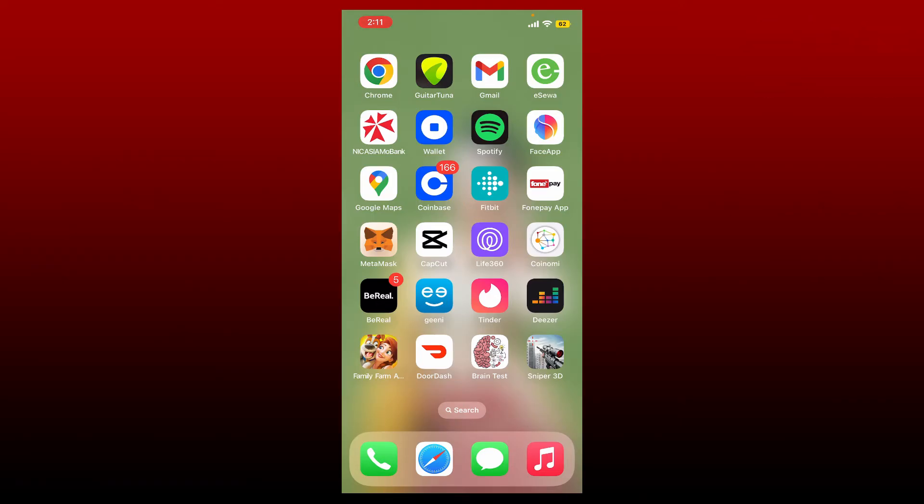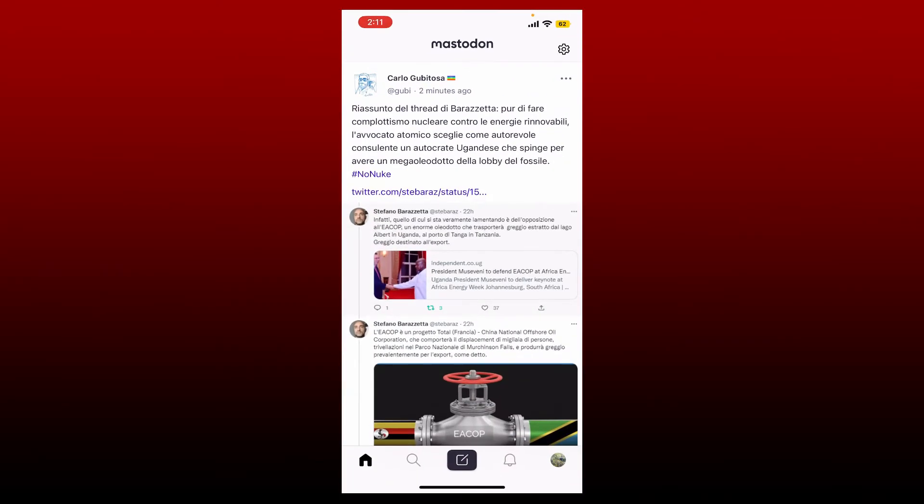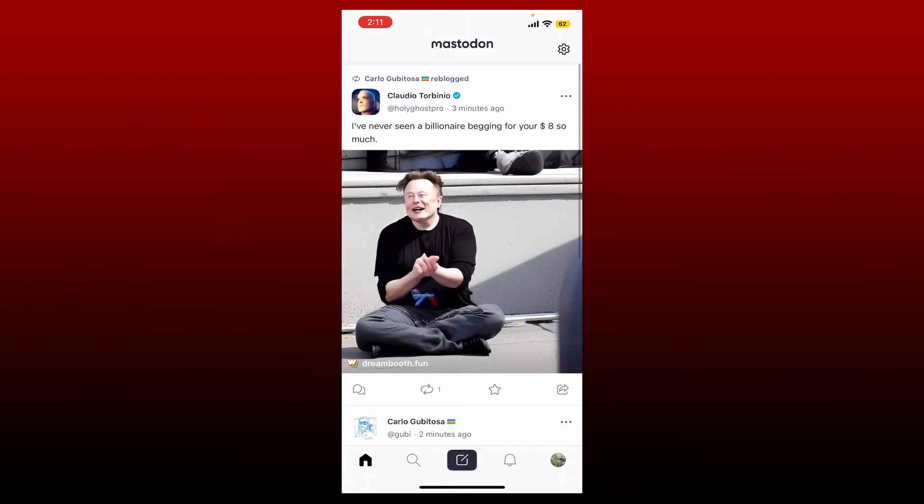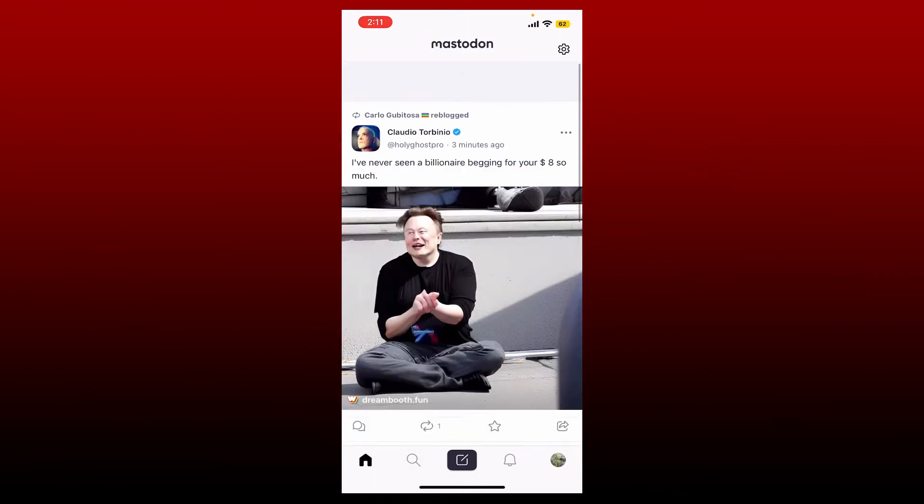If you want to log out of your Mastodon account, then the process is quite simple. Open up your Mastodon application from your mobile device and make sure that you are logged in and you are on your home page.